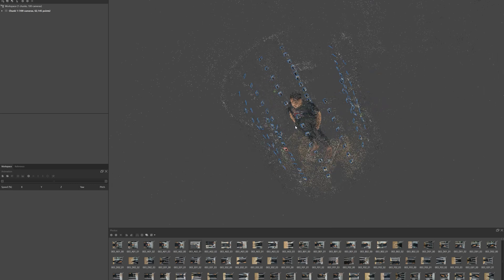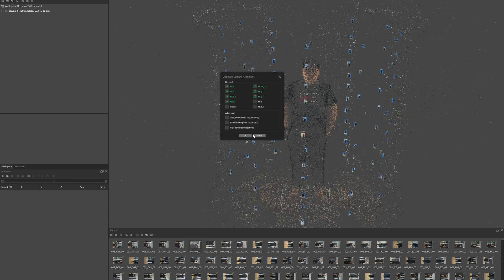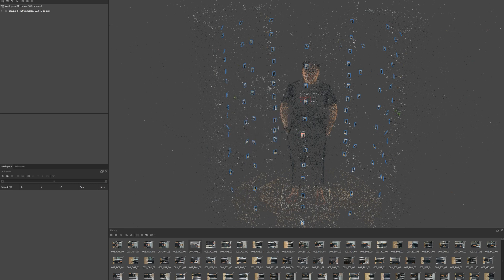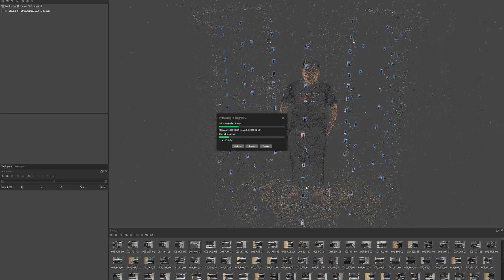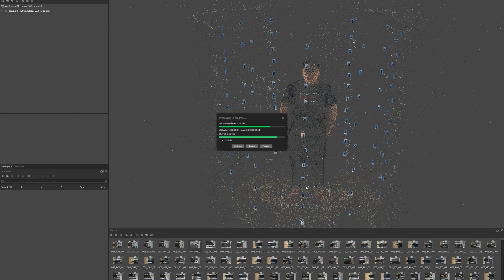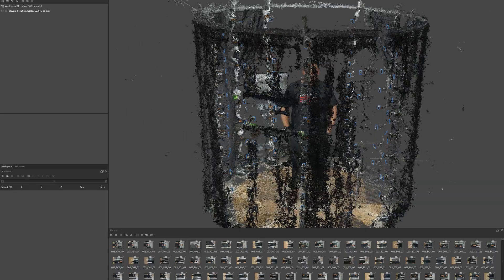The dense cloud has a greater number of points. When we generate the point cloud, you can see the process takes some time because there are many photos. After we generate the dense cloud, you can see all the files and point cloud.